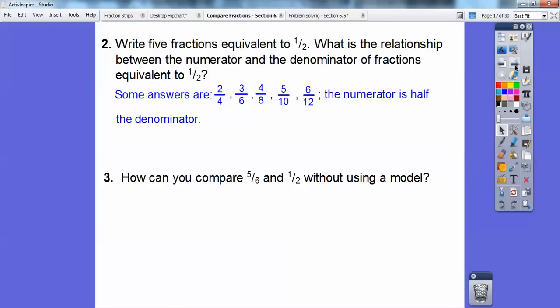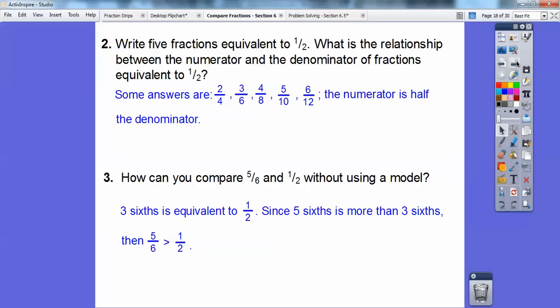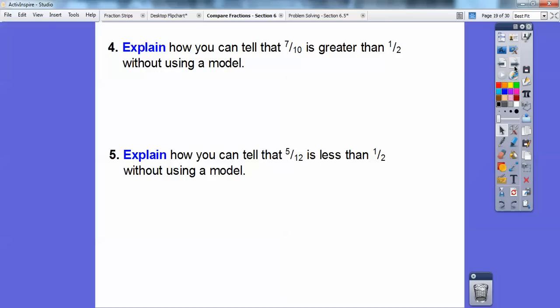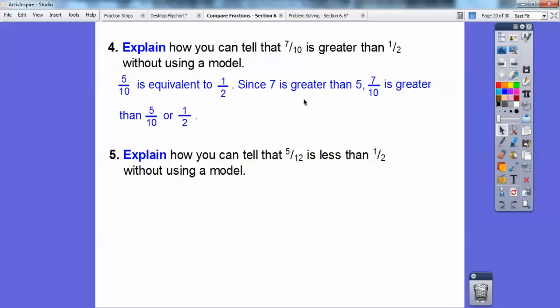So how can you compare five-sixths and one-half without using a model? Five-sixths — when talking about sixths, three-sixths is a half. Since five-sixths is greater than three-sixths, I know five-sixths is greater than one-half. And explain how you can tell that seven-tenths is greater than a half without using a model. If I'm talking about tenths, five-tenths would be one-half. Since seven is greater than five, then seven-tenths is greater than five-tenths, or a half.